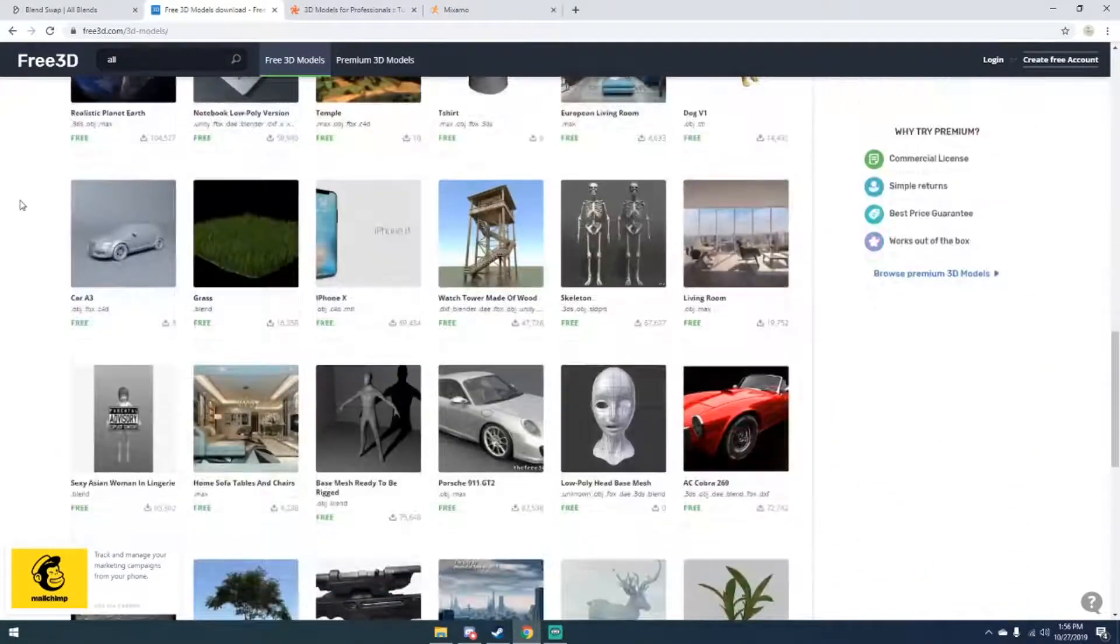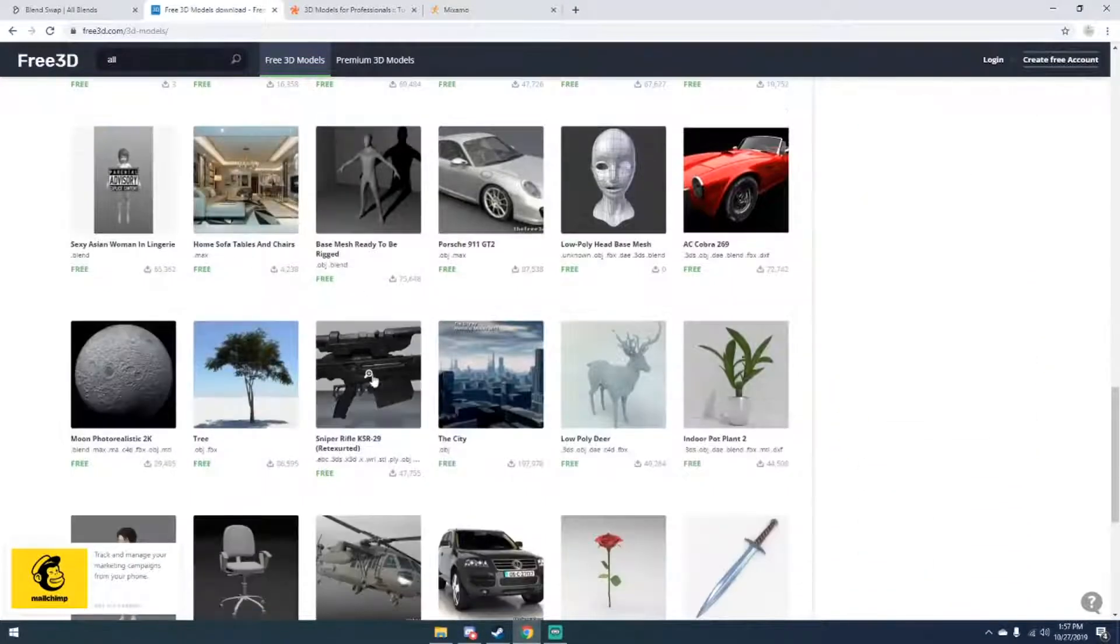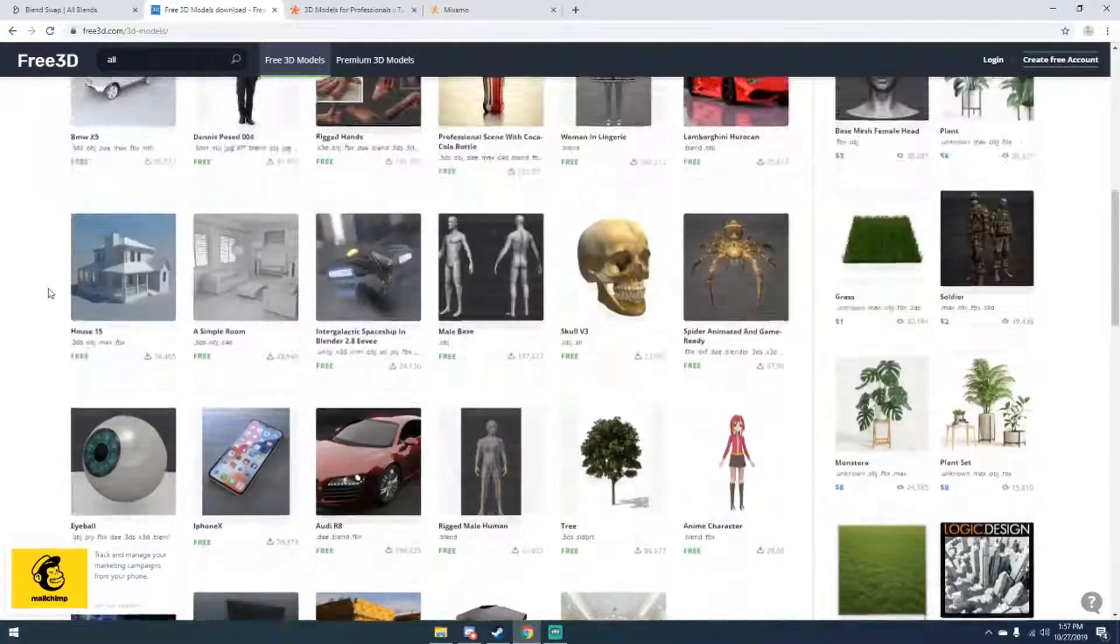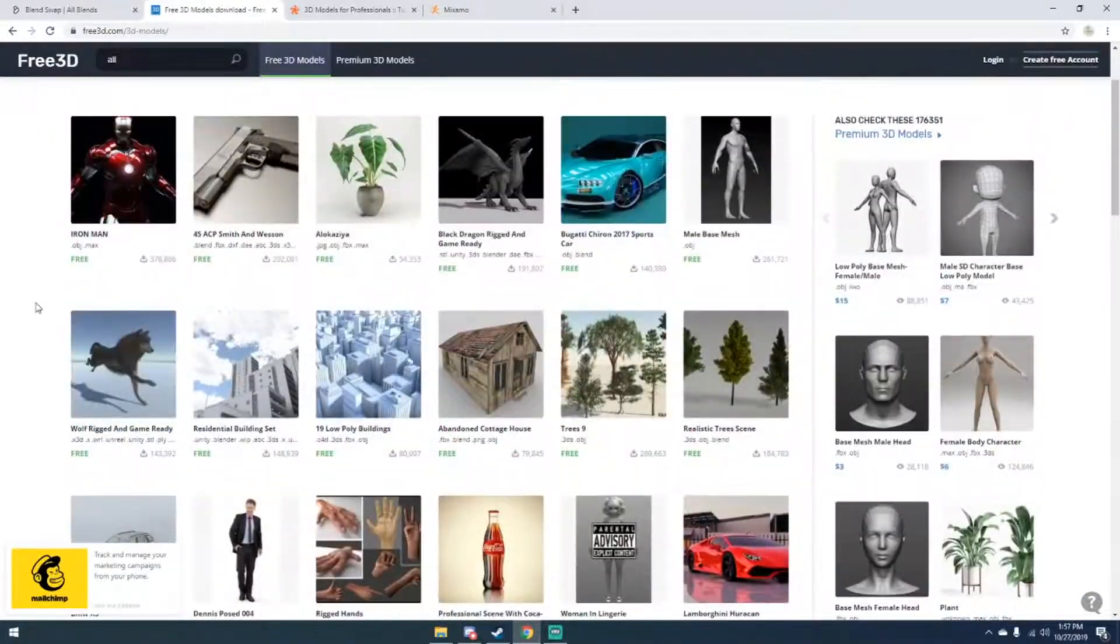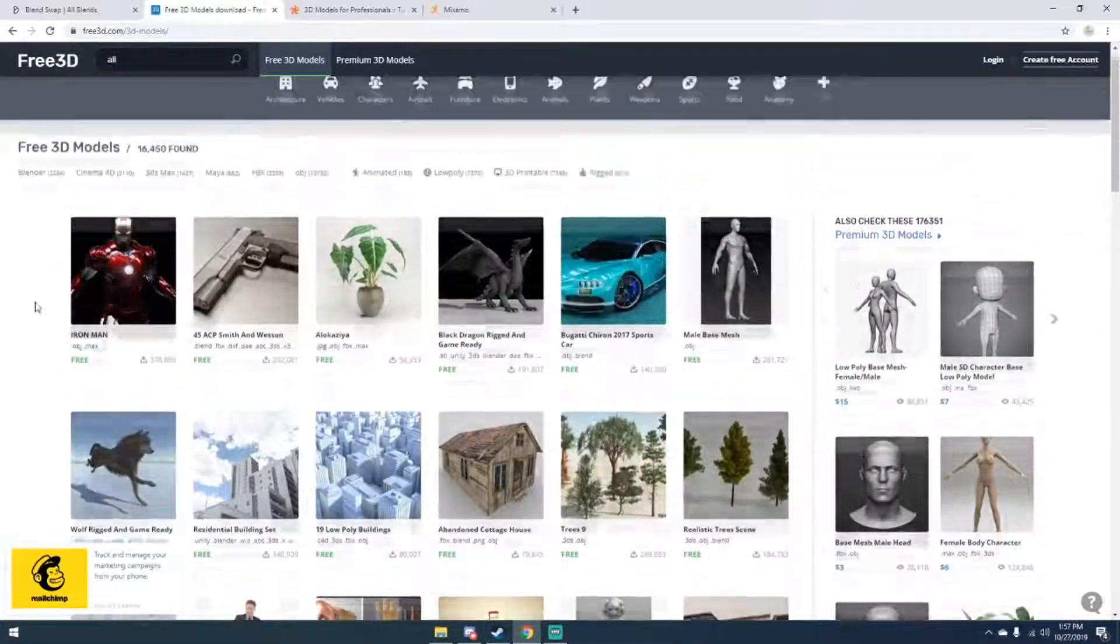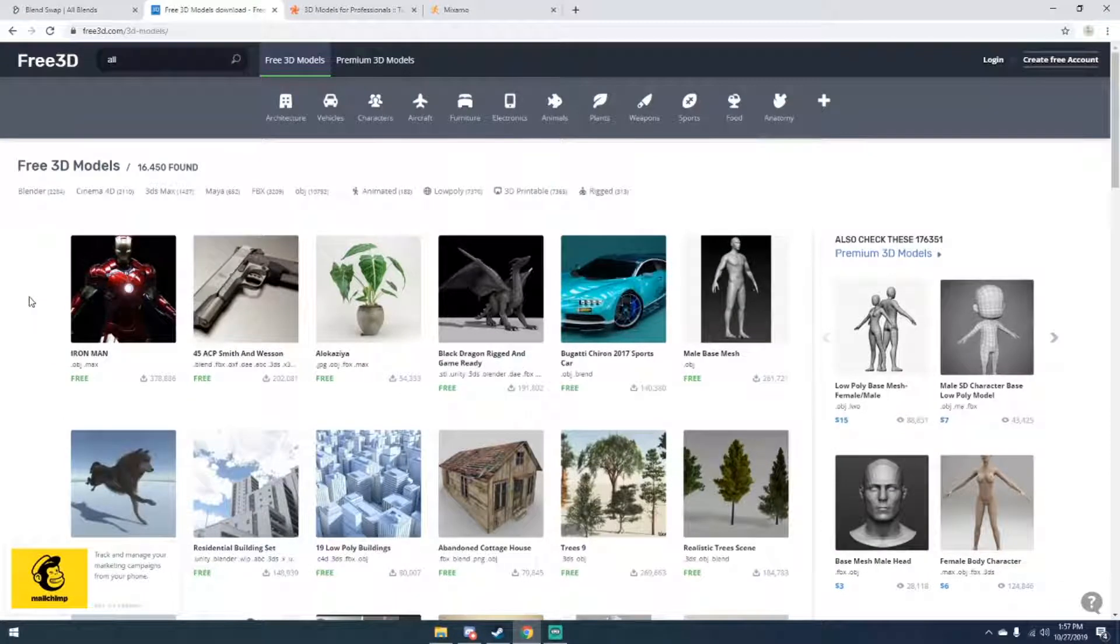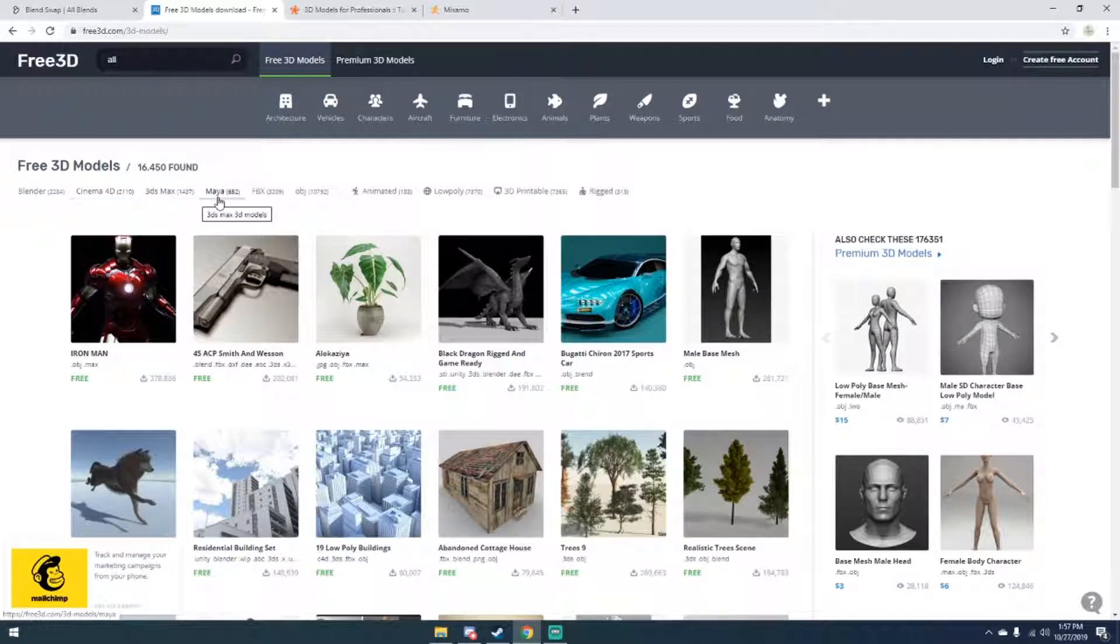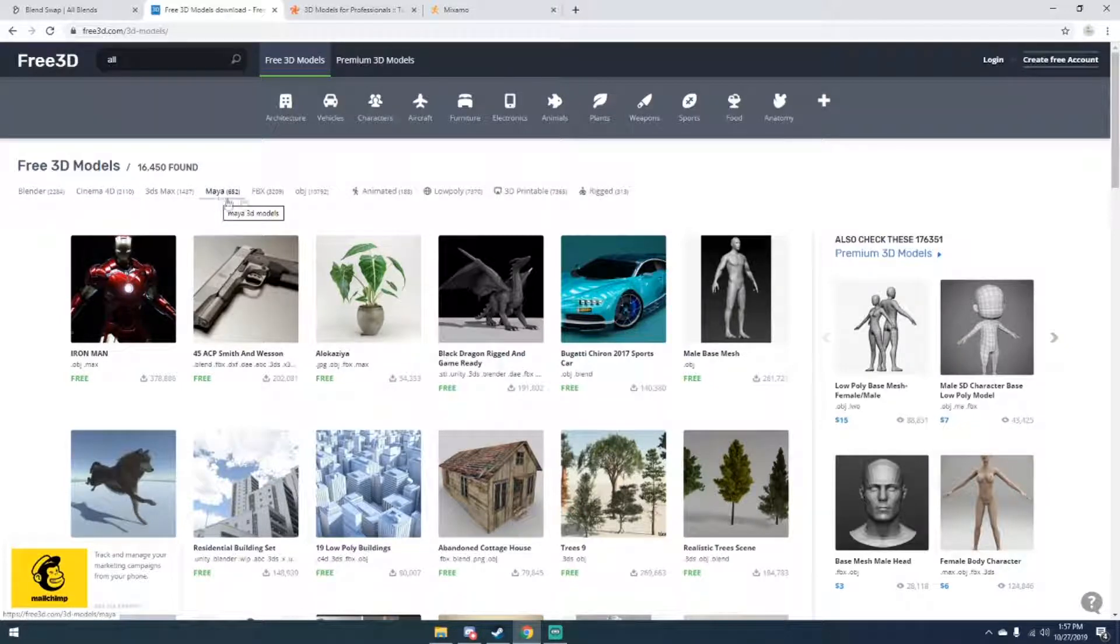But if you're just looking for models and stuff, this is a great site to go to. You can see there's a lot of models, a lot of people I've noticed upload models from tutorials on this, so if you see like a model from a tutorial you can also go directly to Blender, C4D, 3ds Max, or Maya, or FBX, OBJ, just narrow it down a little bit.